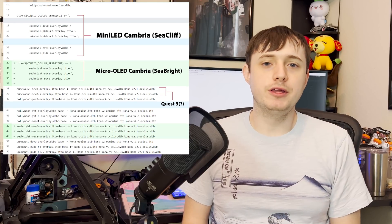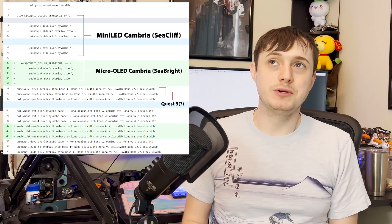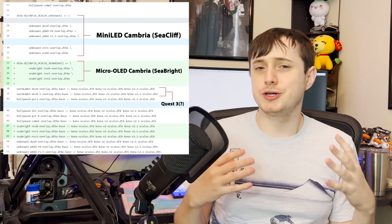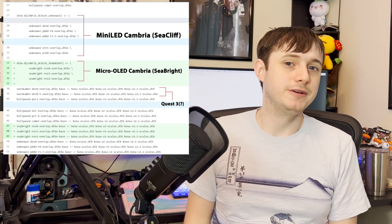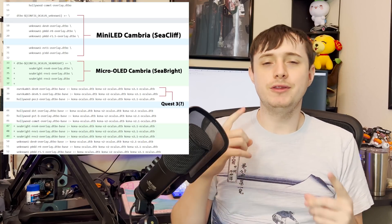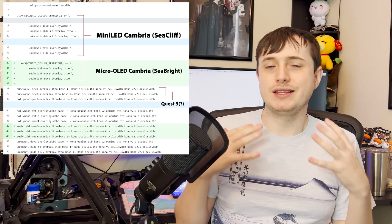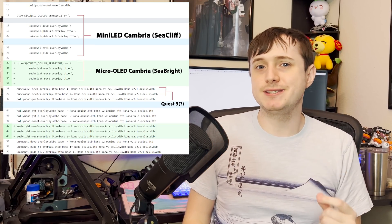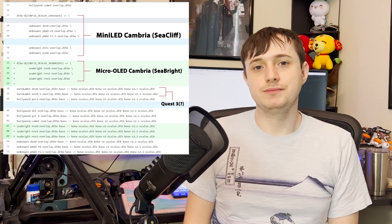During that time, I was doing a lot of data mining with some friends, like Basti, for example, and a lot of us found some interesting notes about how there was actually two different prototypes for the Cambria project. Now, one of them I mostly talked about, as it is the most mature version or the mature prototype, is called Seacliff.